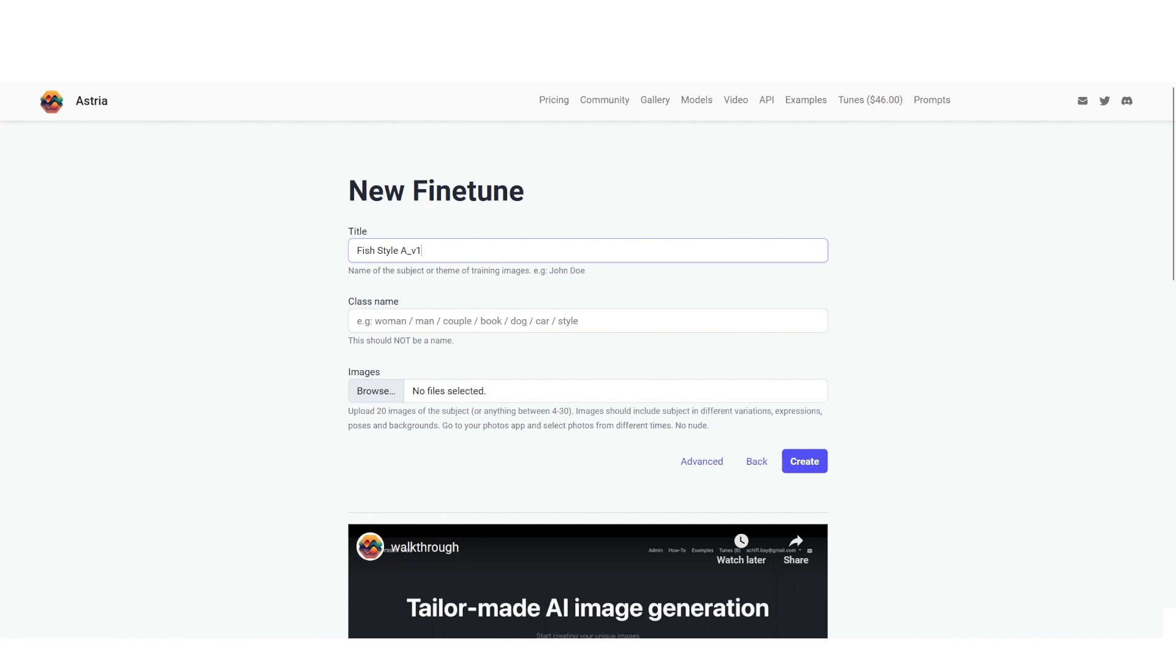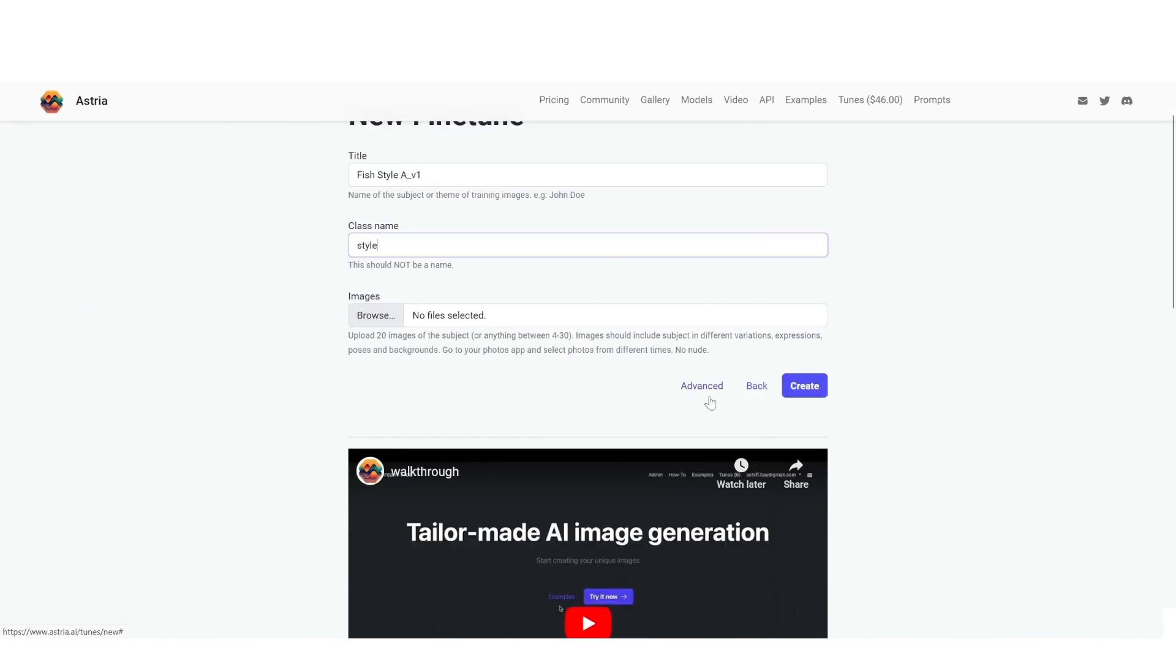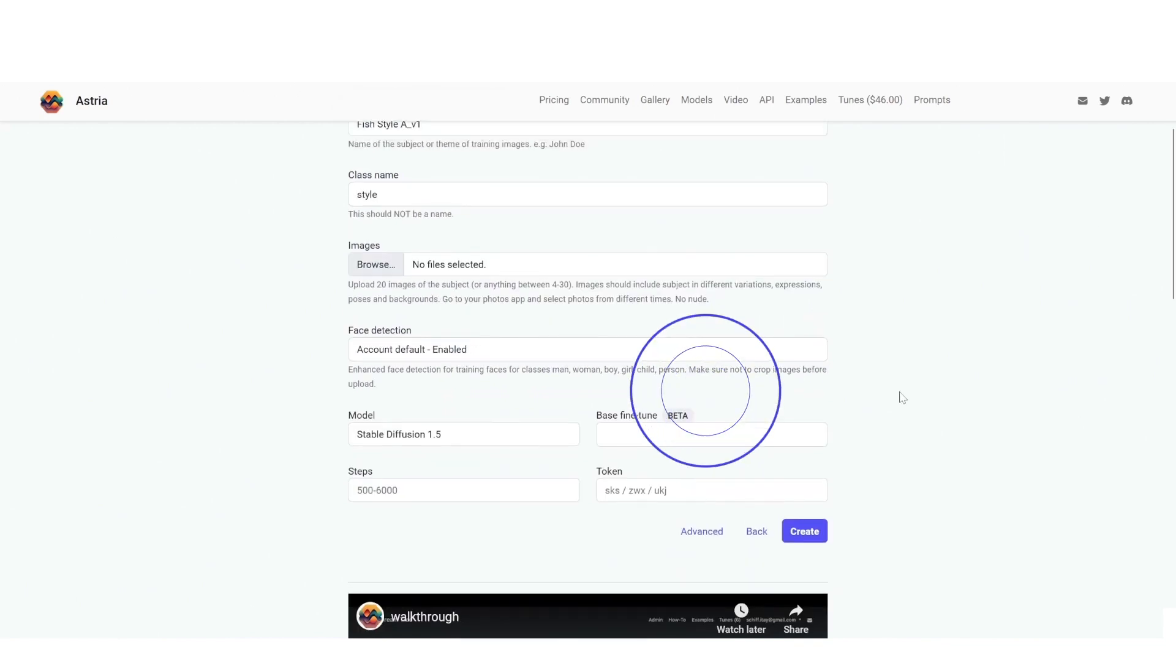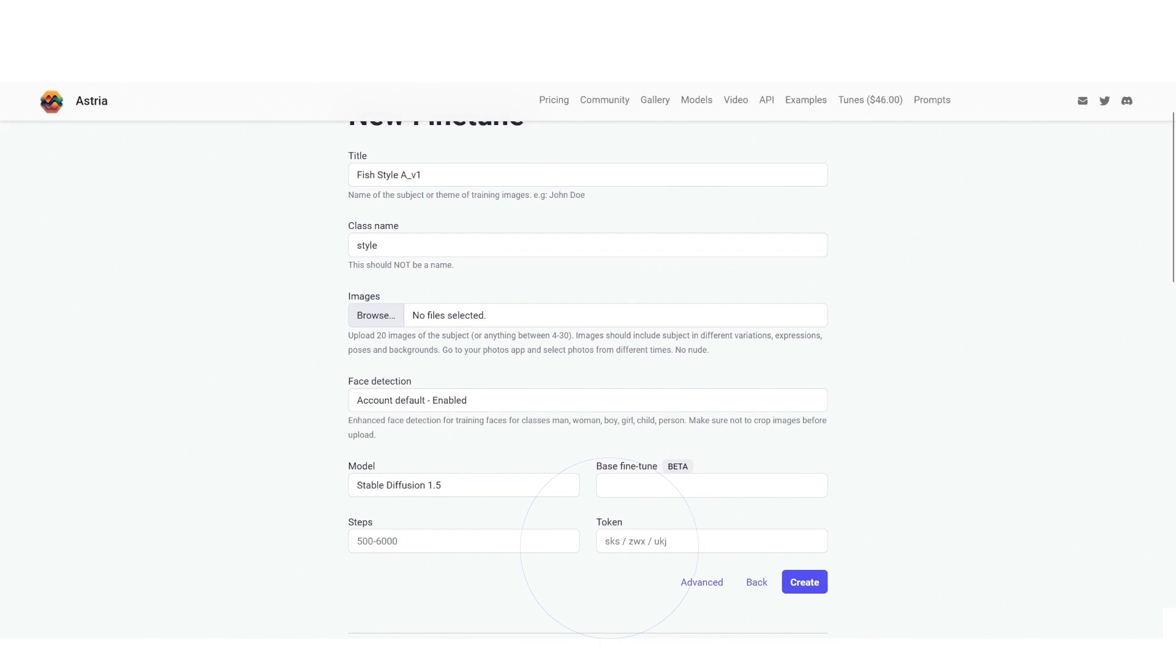Here we are training it to be a style trained model so I'm going to write style. Just another quick tip, I usually like to keep my prompts consistent. I like to use the token sks. So in a matter of style sometimes the token can be different, it could be ukj, but I like to keep it sks. So I pressed the advanced button and now I'm changing the token to sks to keep it the way I like it.